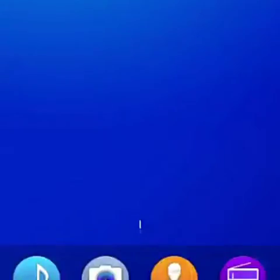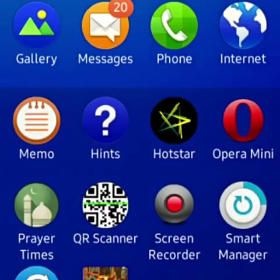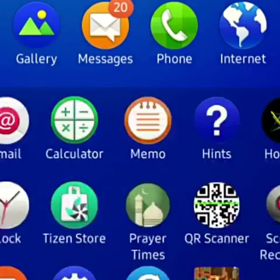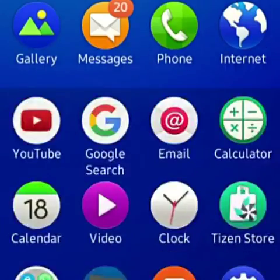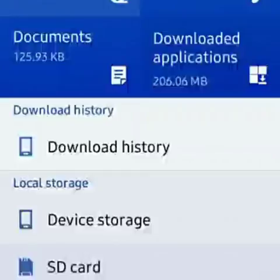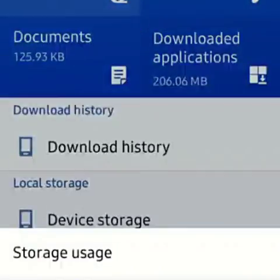Hello friend, I am Joy. Today I am showing how to set up apps in your SD card account. First, we go to My Files and then we click Storage Usage.